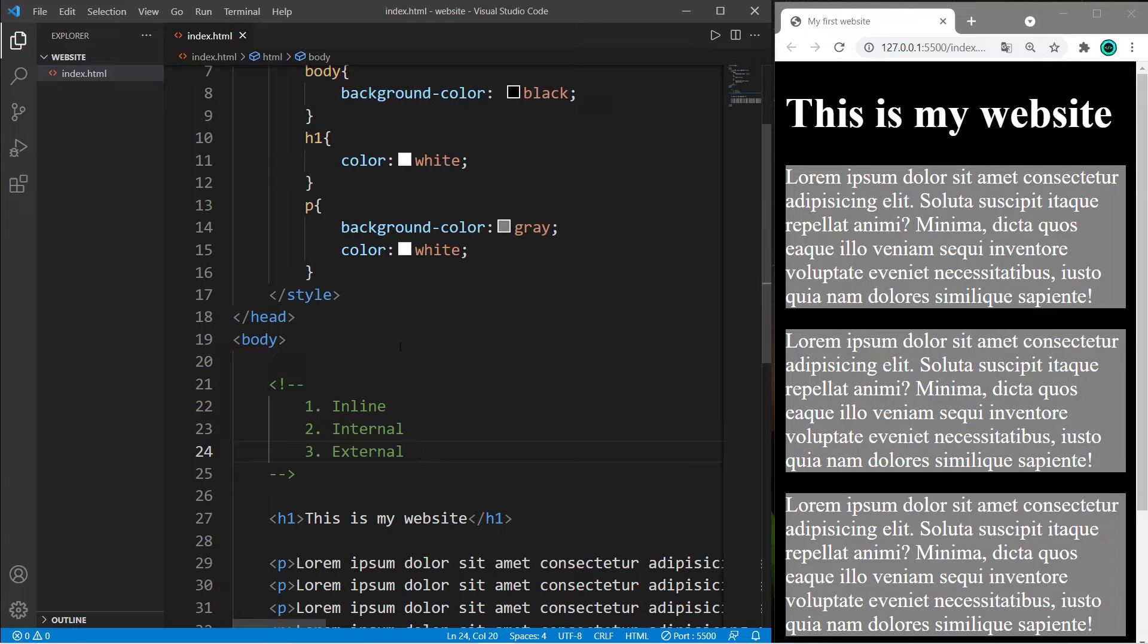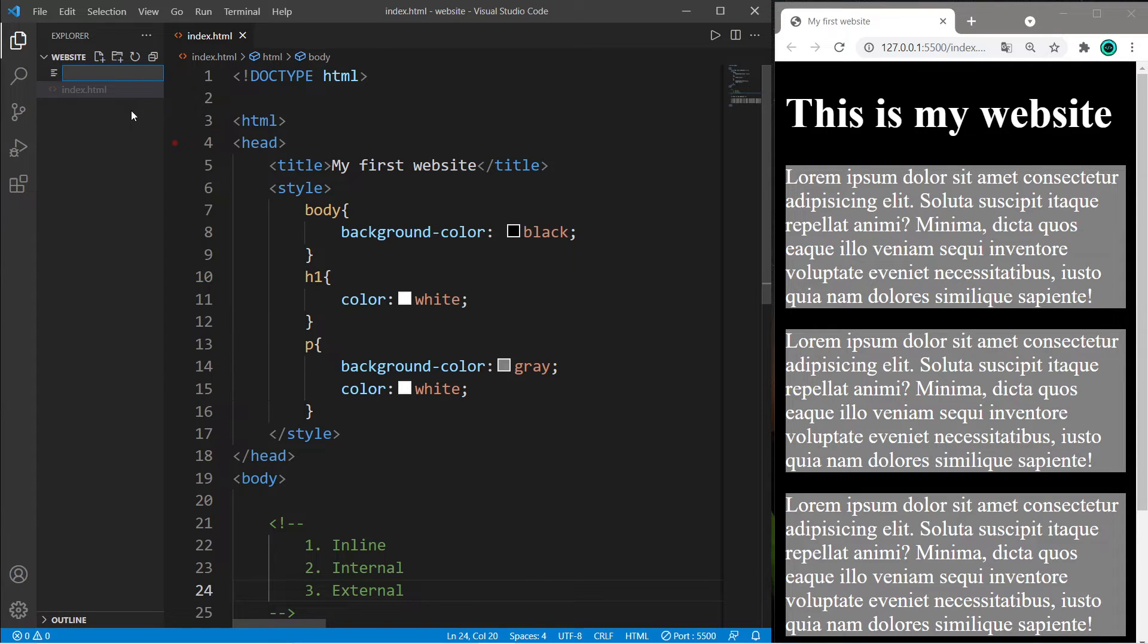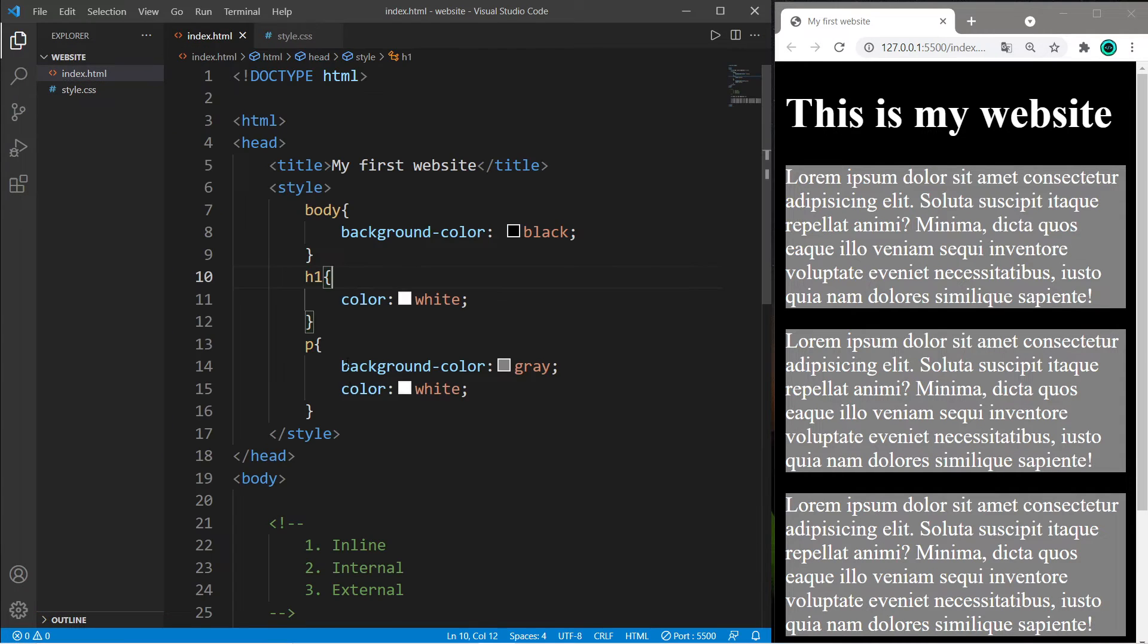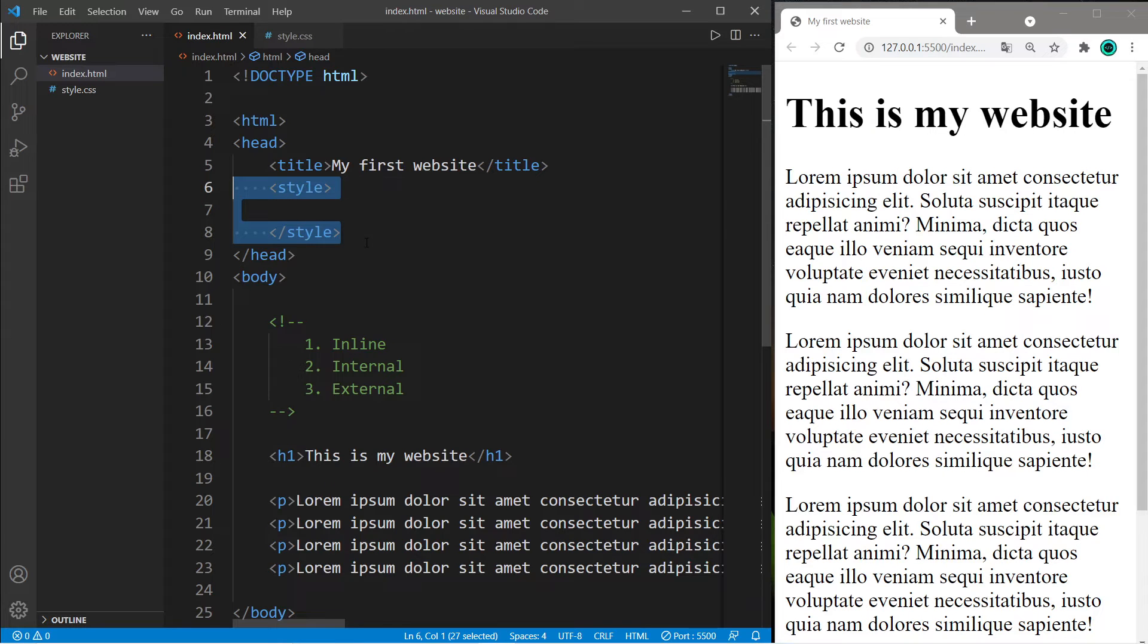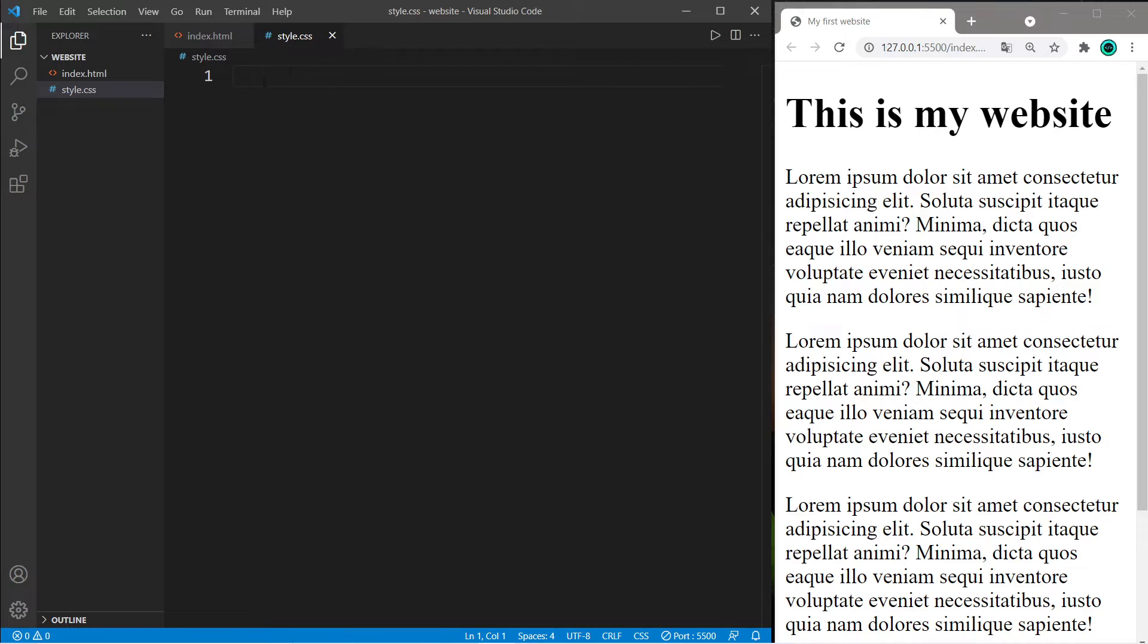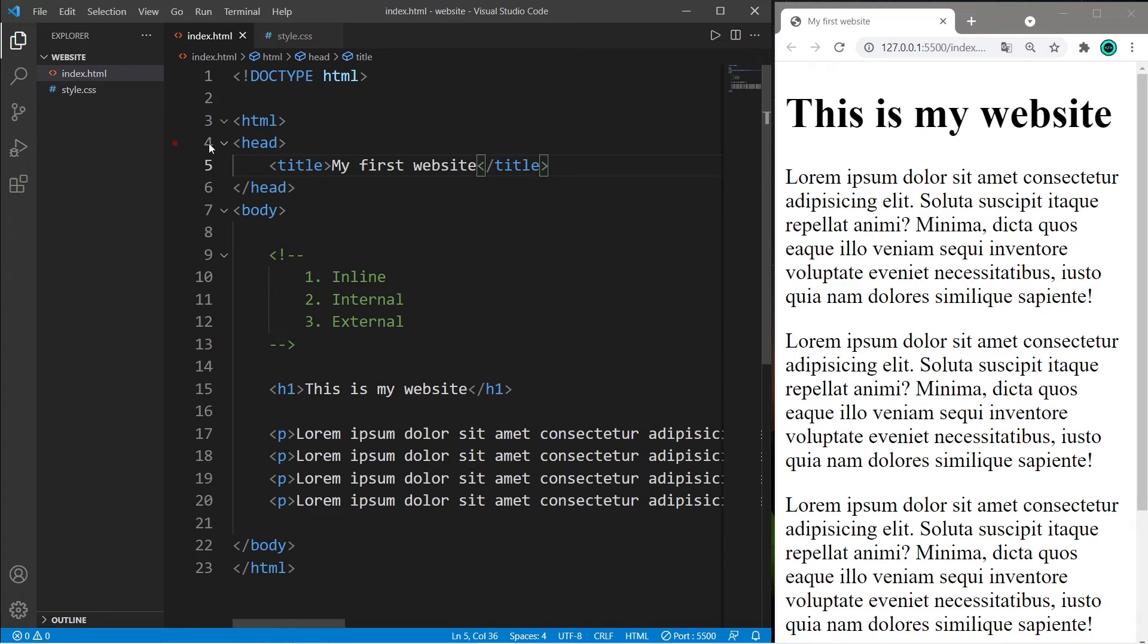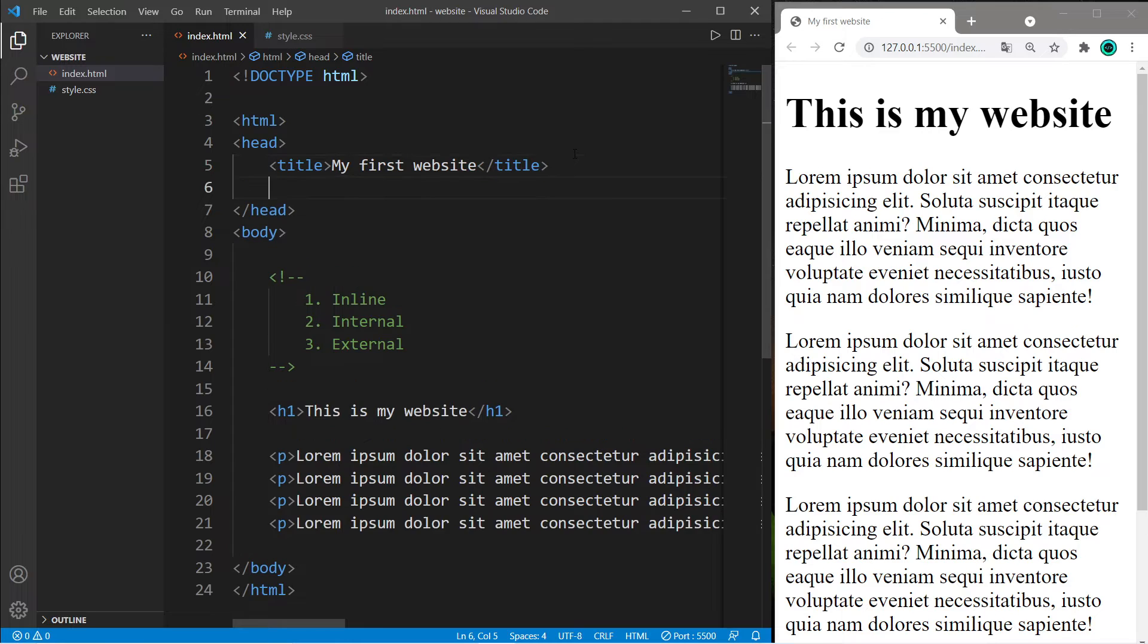The last method, which I think is the best, is an external style sheet. We'll create a new CSS file. Right-click, go to new file, and name it style.css. I'll copy everything within my style elements, then get rid of the style element tags, and within the style sheet paste everything we just copied.